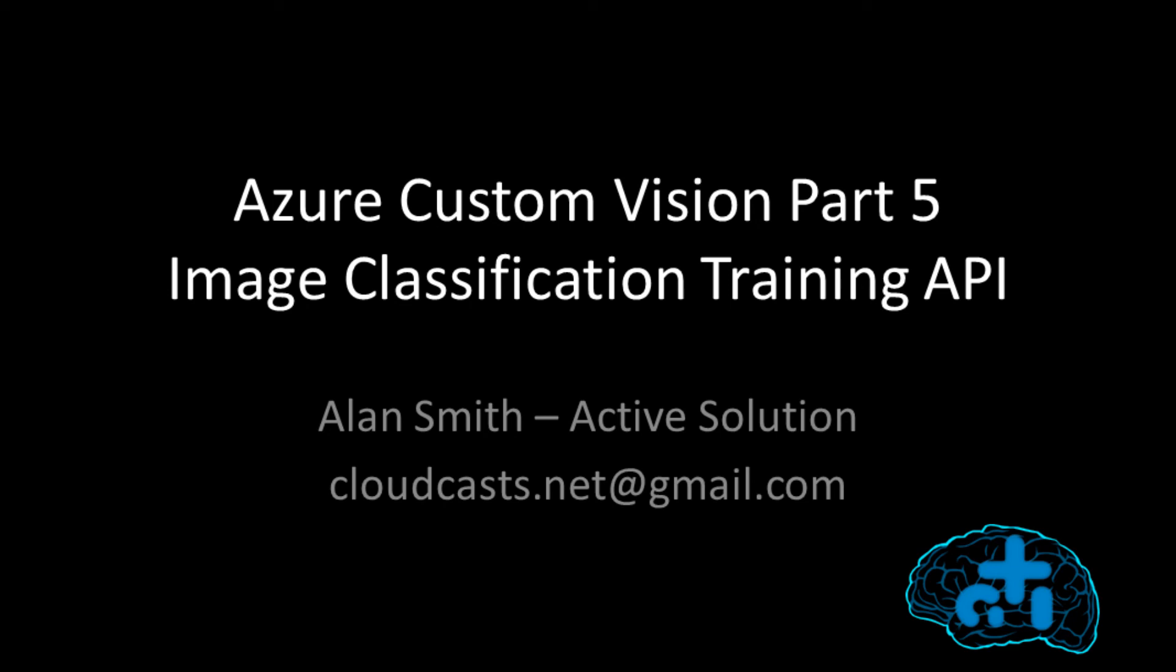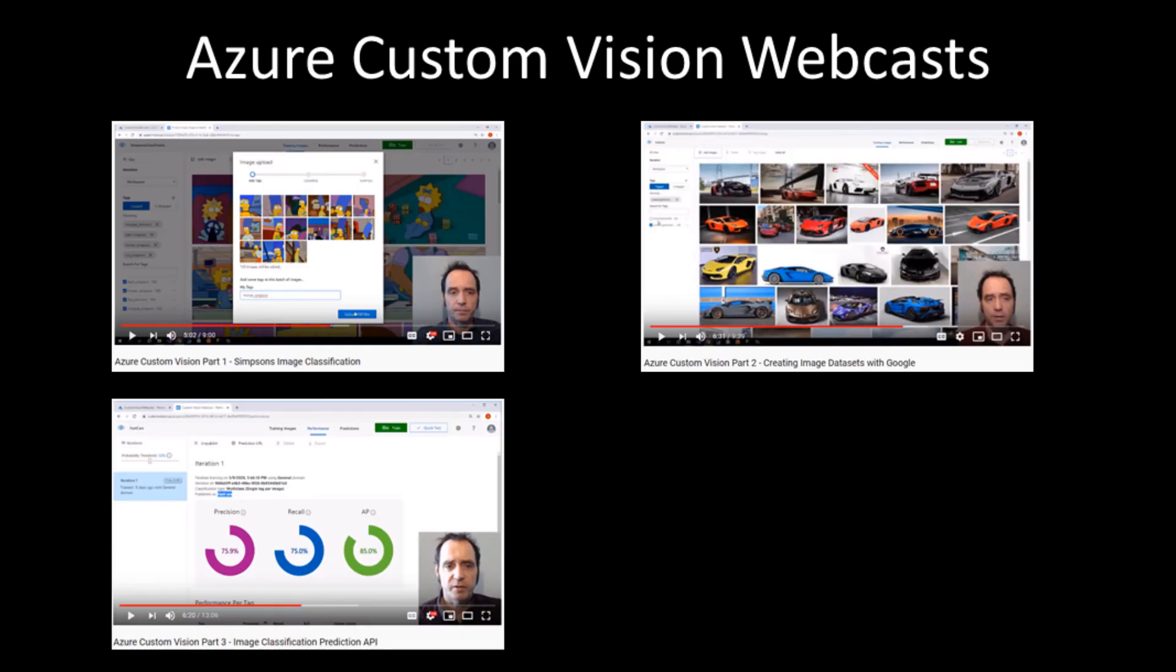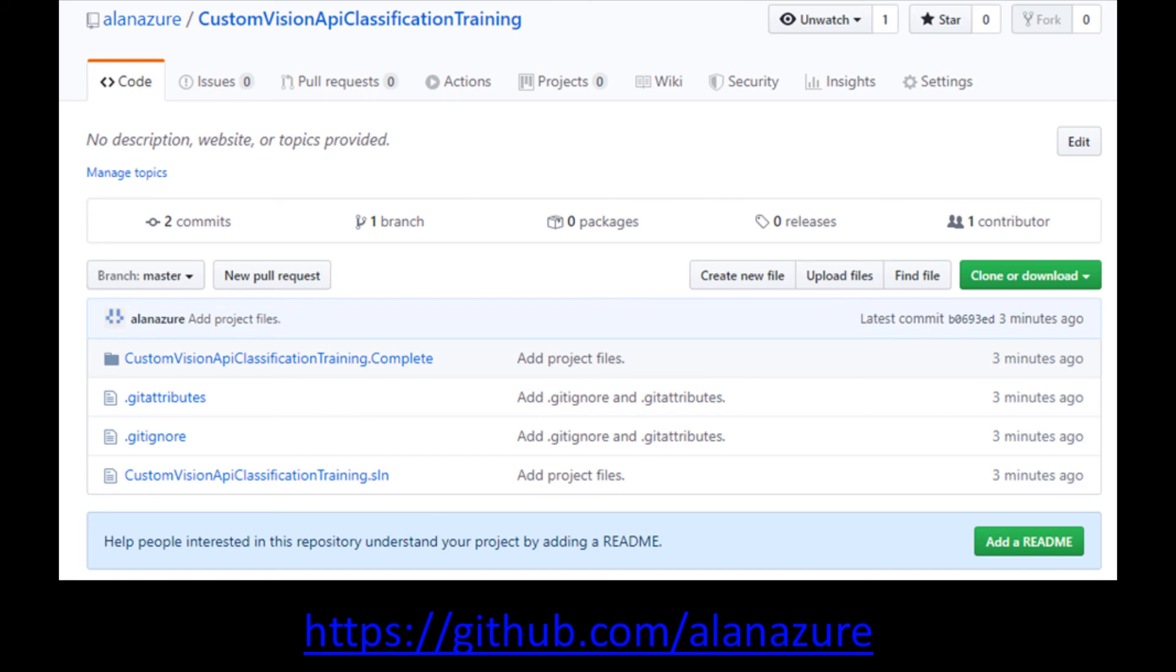My name's Alan Smith, and I work for Active Solution, based in Stockholm, Sweden. This is one of a series of webcasts that I've recorded on Azure Custom Vision, so you may want to check out the other ones. And the code from this webcast is available at github slash alanazor.